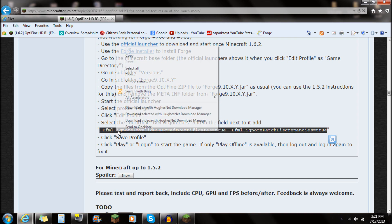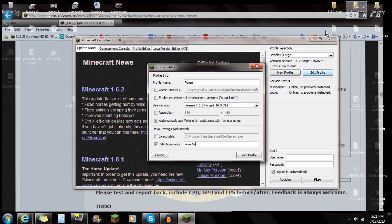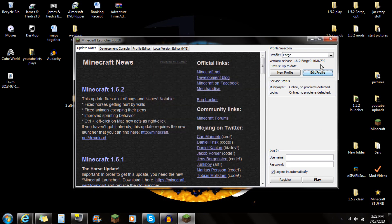Just copy that text. Go to the JVM Arguments field, select it, and if you try to right-click it's not going to pop up with anything — so push Ctrl+V on your keyboard to paste it. Make sure all that's in there, then click Save Profile, and you guys are ready to log in.